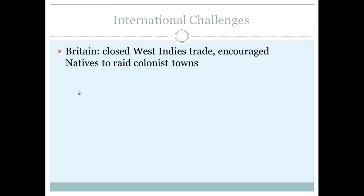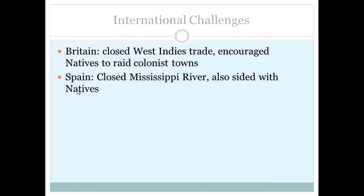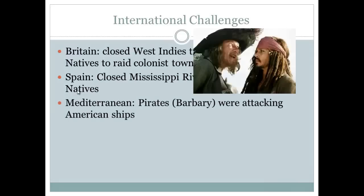Some international challenges: America is on its own and not many countries liked them. Britain, furious about losing the Revolutionary War, closed the West Indies to trade and encouraged natives to raid colonist towns — something that continued up to the War of 1812. Spain closed the Mississippi River to Americans. In the Mediterranean, Barbary pirates were attacking American ships. France demanded repayment of loans from aid sent during the Revolution and also restricted West Indies trade.